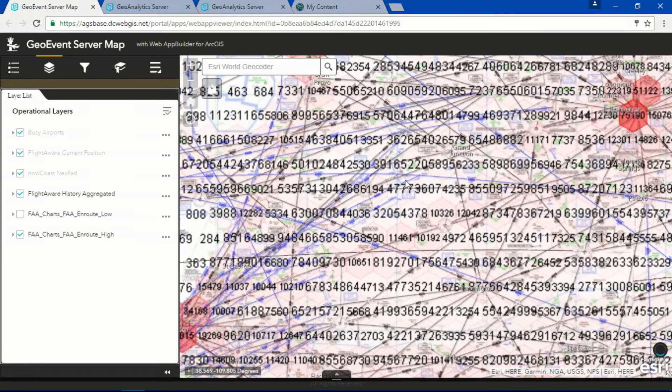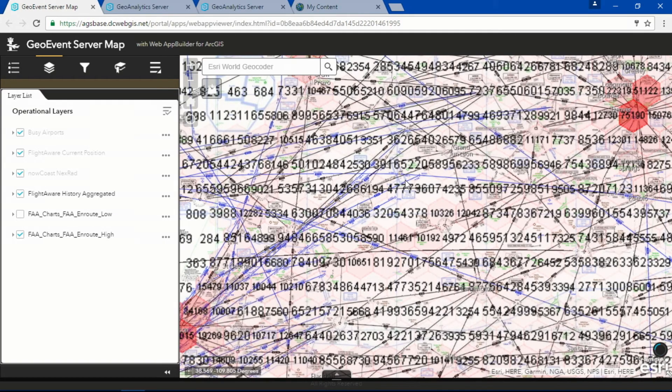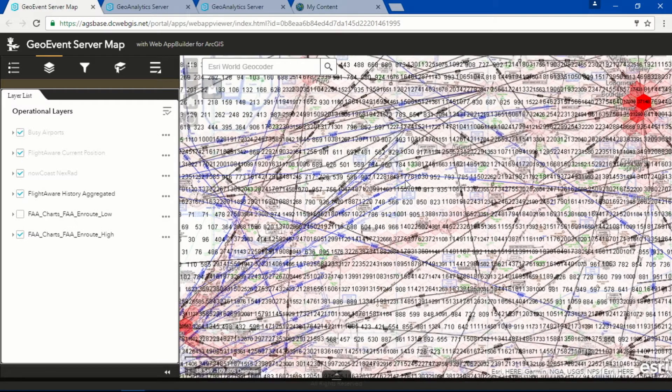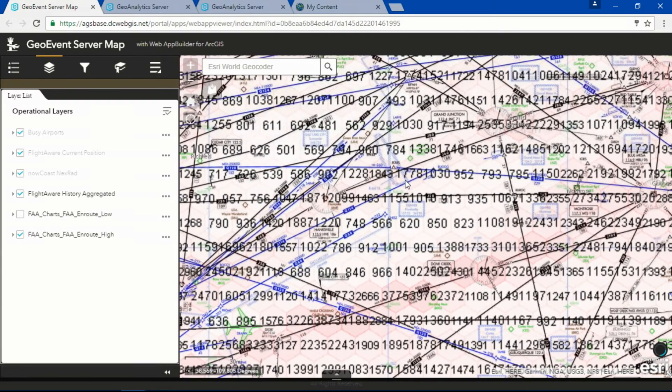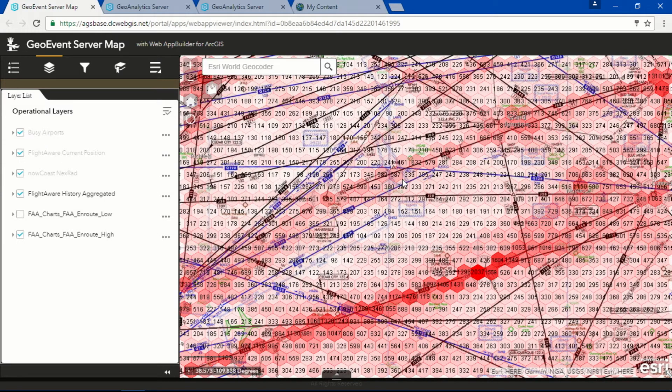But as we zoom in, the aggregation is dynamically updated, and we'll begin to see patterns emerge.